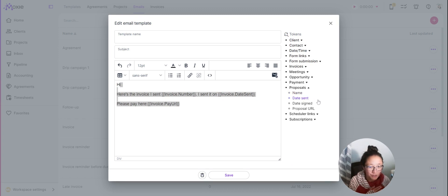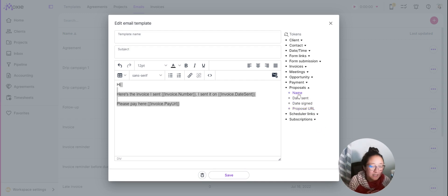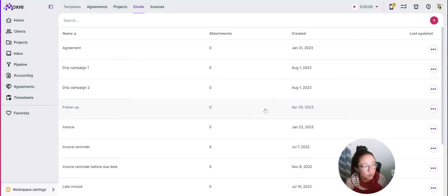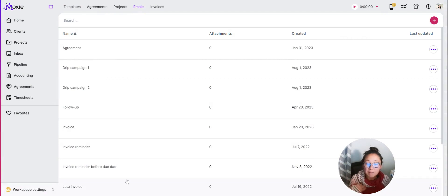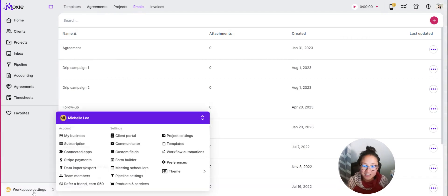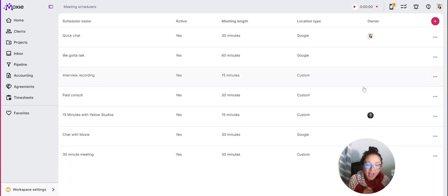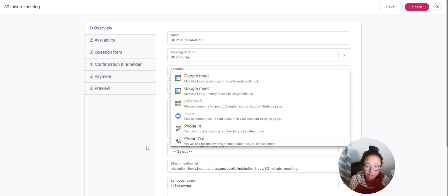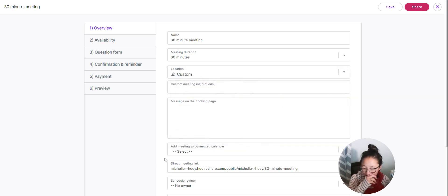Under proposals, the Proposal URL token will show clients that proposal online, and this token is just the name of the proposal. Set up those email templates and think about the things you're going to want to send. If you want to set up a meeting with folks, you'll also set up your Meeting Scheduler — that's under Workspace Settings > Meeting Schedulers — where you set up how long the meeting is going to be.